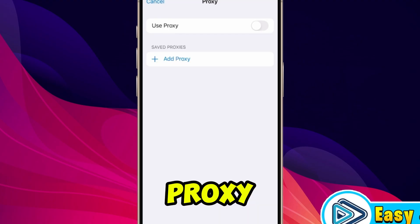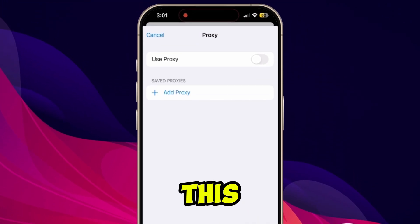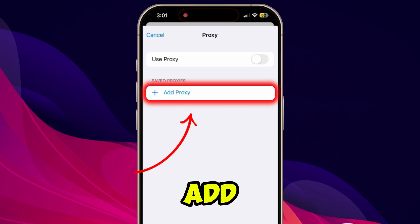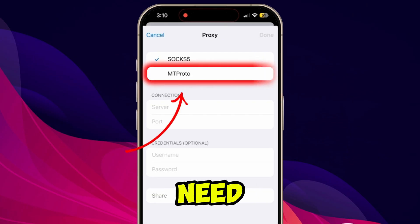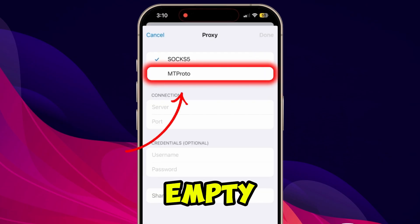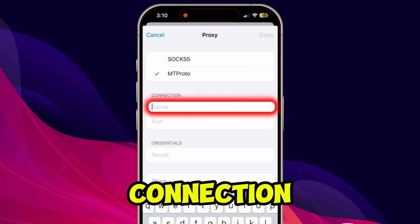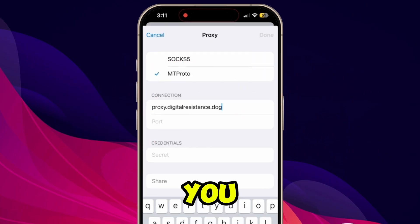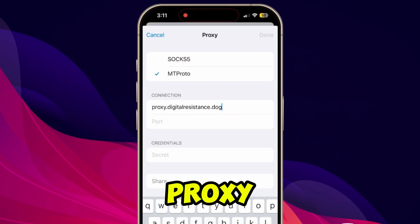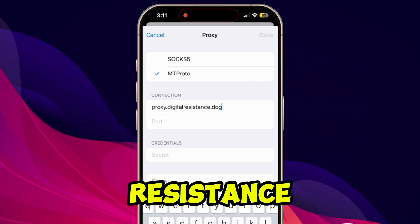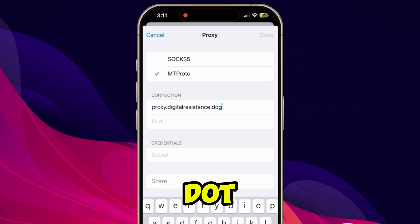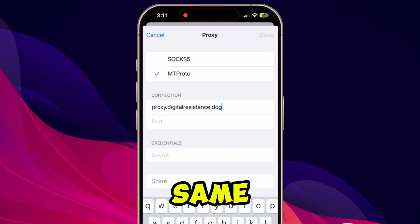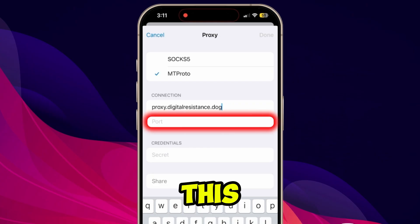You need to simply click on 'Use Proxy' and here you will see this type of dashboard. Click on 'Add Proxy.' Here you need to select MTProto, then in the connection server you need to type proxy.digitalresistance.dog, same like this.